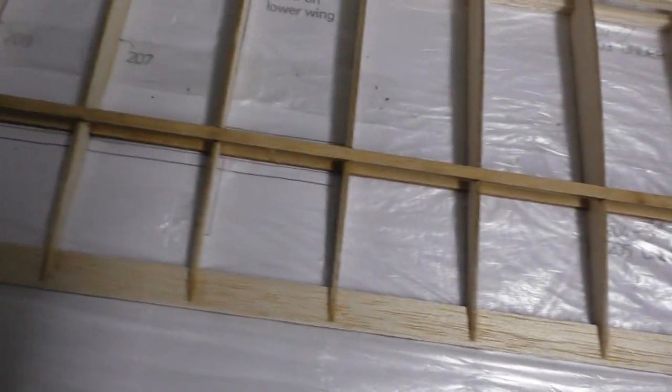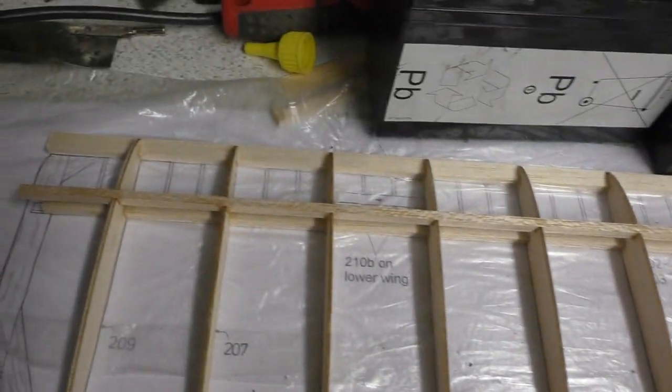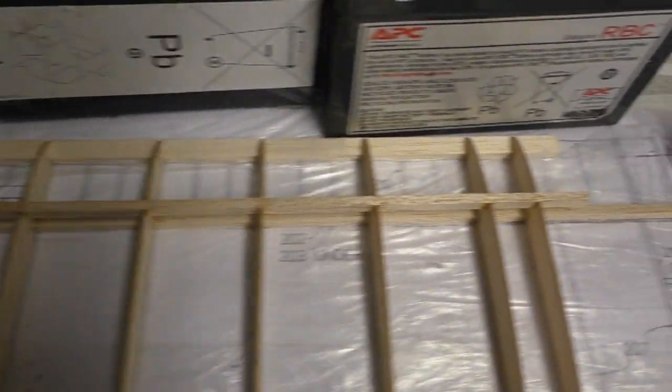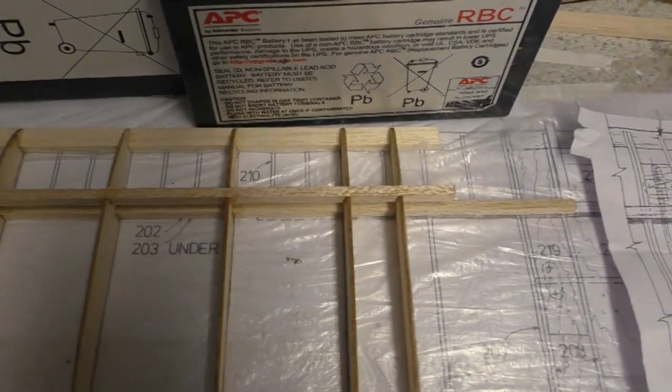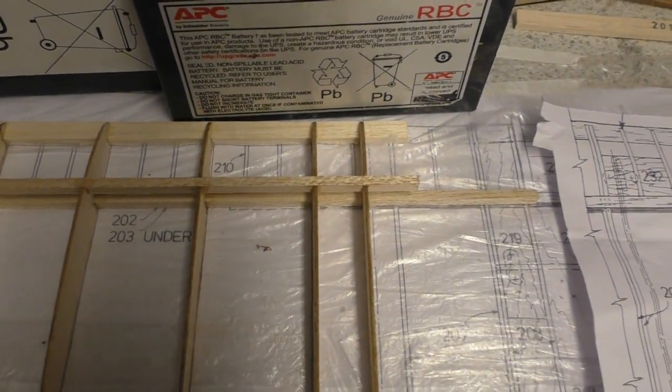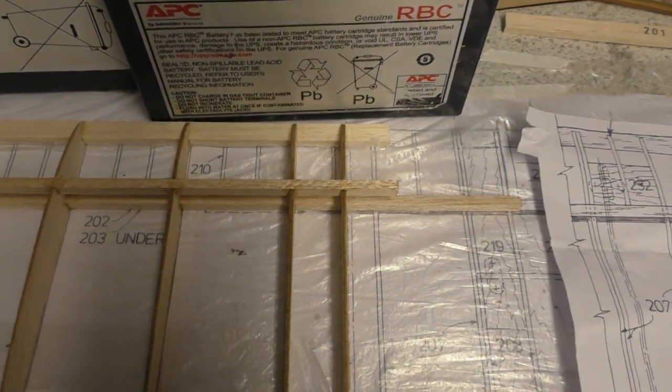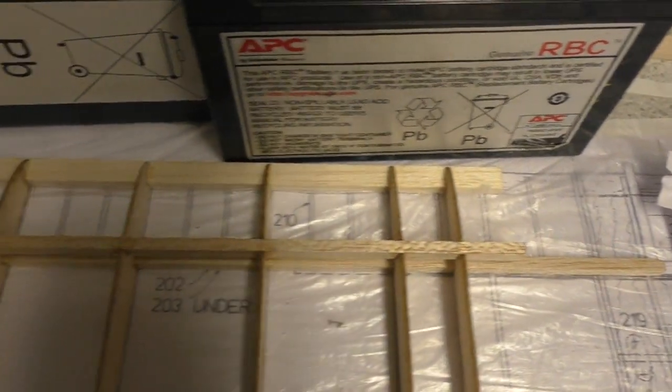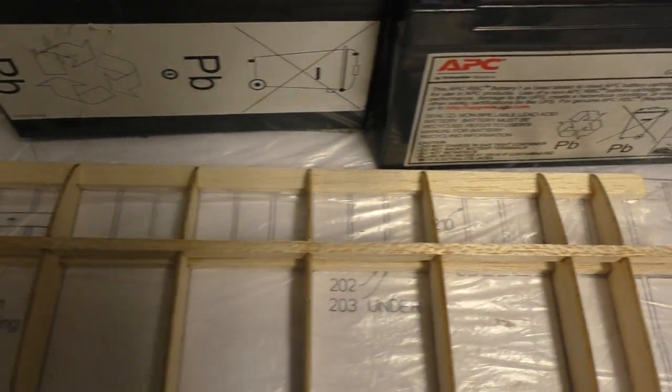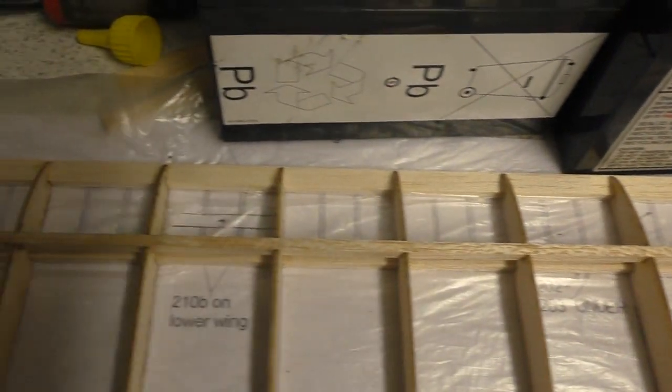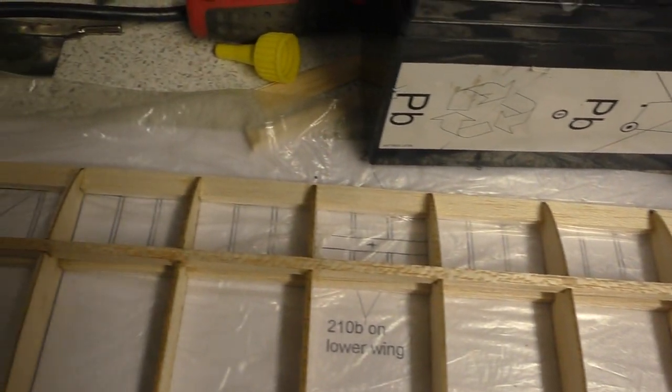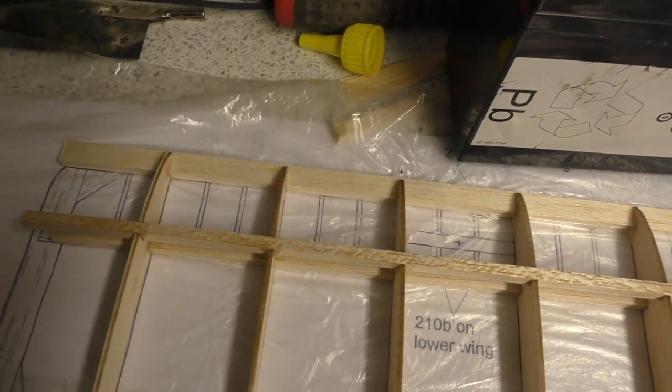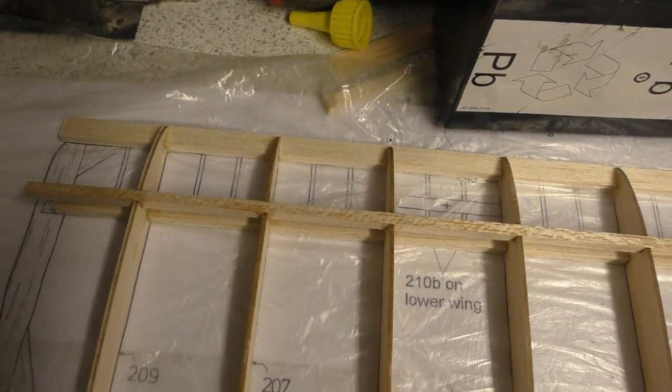There it is, that's the basics of it. The next thing I need to do is put the force ribs in, so I'm gonna get on with that and I'll come back when I've done the force ribs.